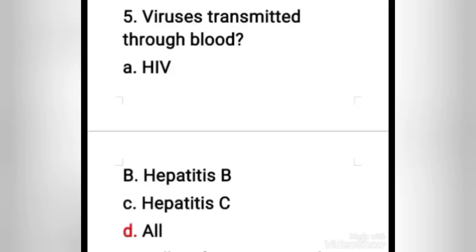Fifth question: viruses transmitted through blood — HIV, hepatitis B, hepatitis C, or all? The right answer is option D, all.